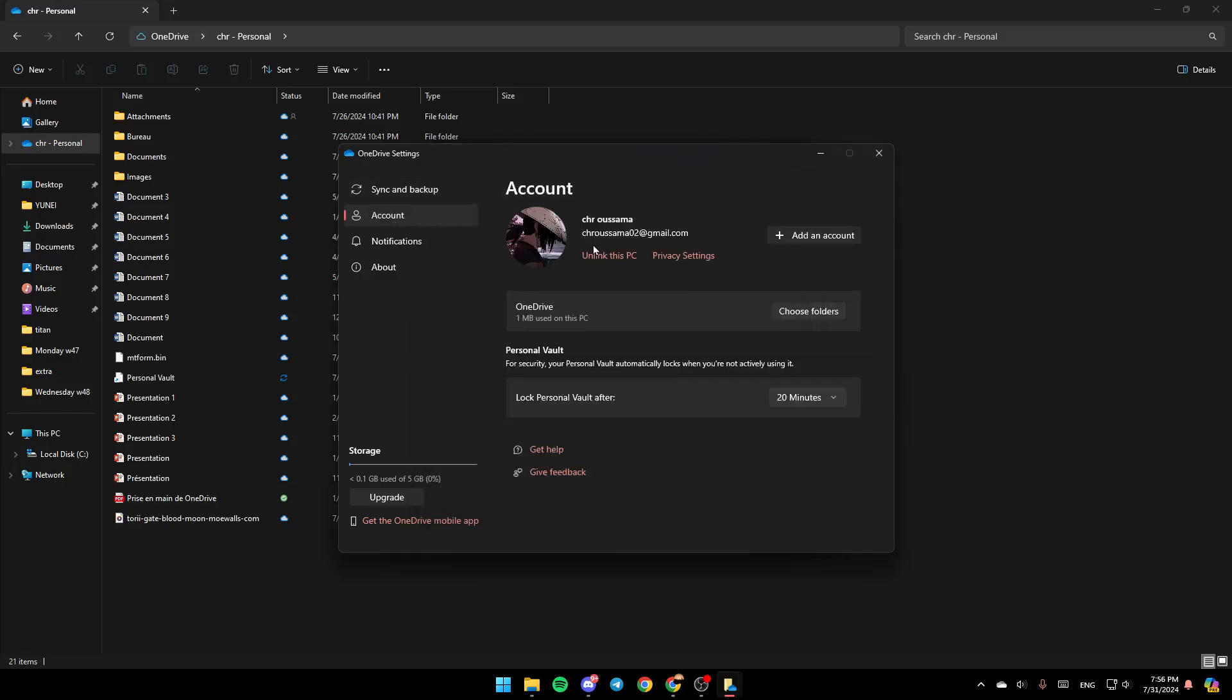You can also go to Accounts, and then make sure you have this PC linked, so you're going to be able to sync your PC with your OneDrive.